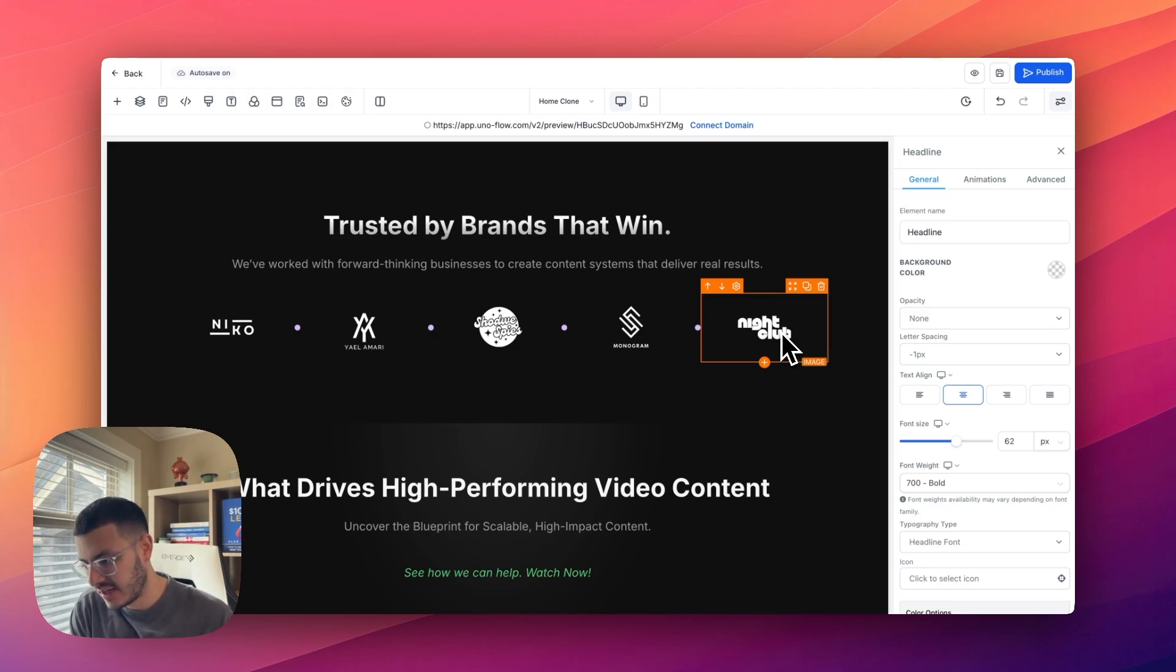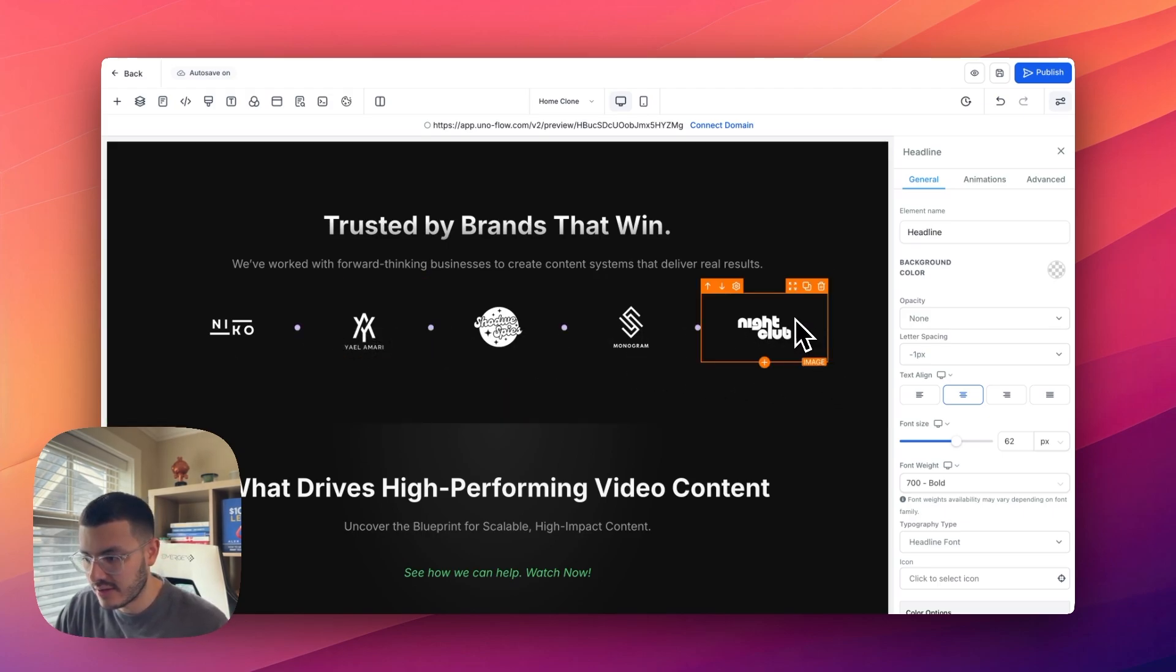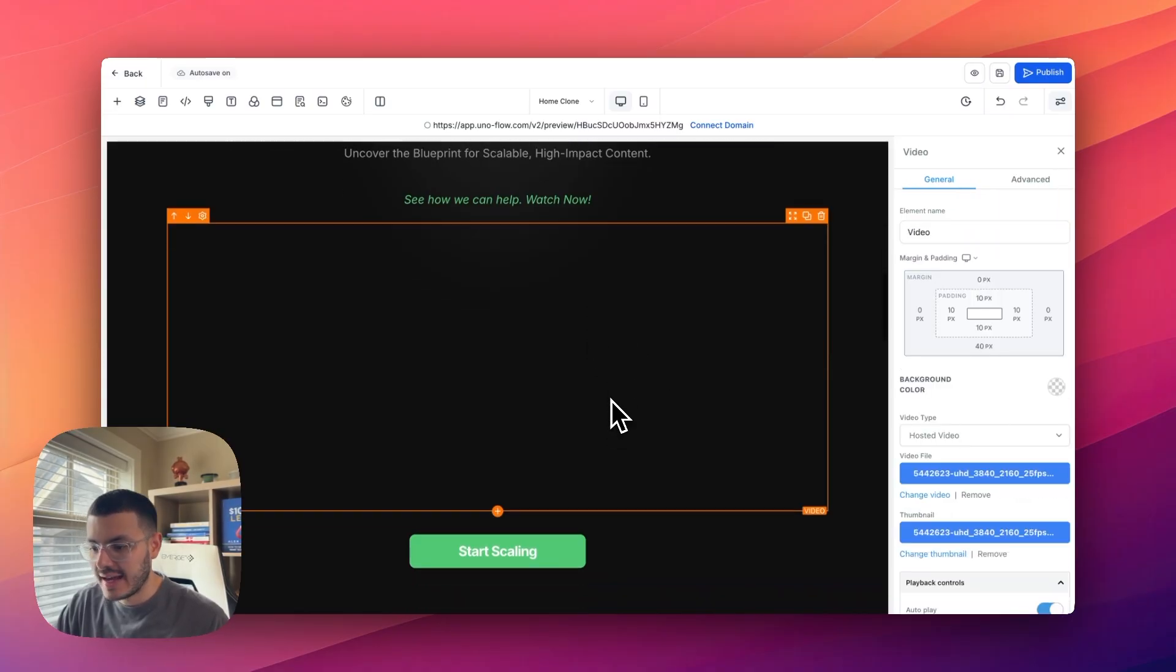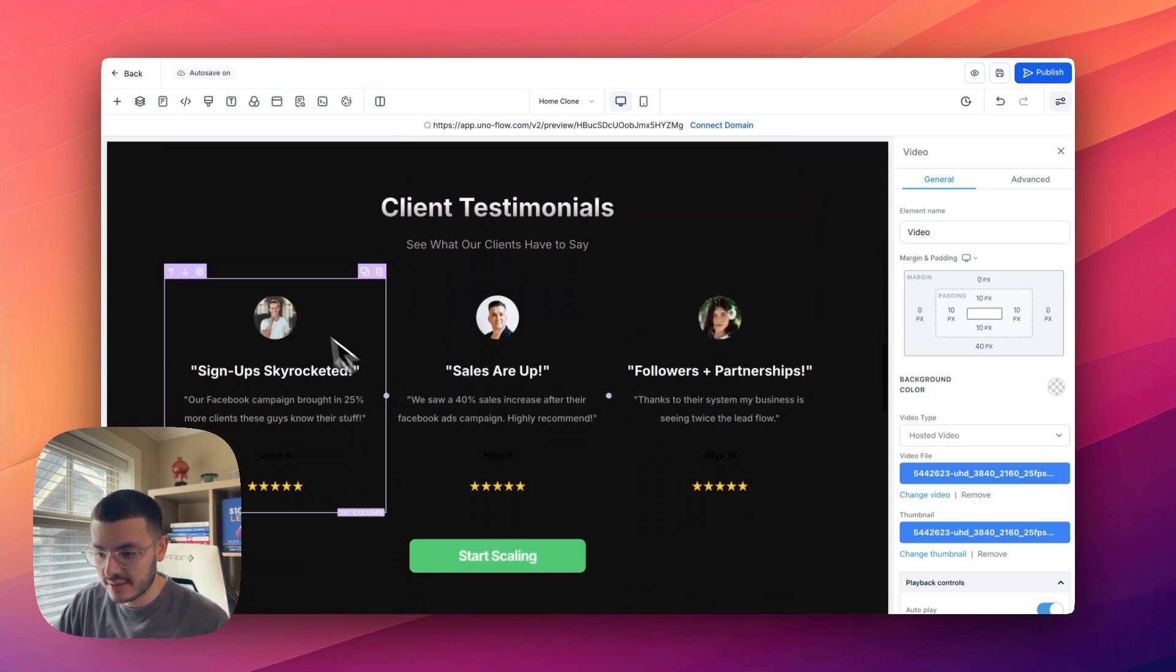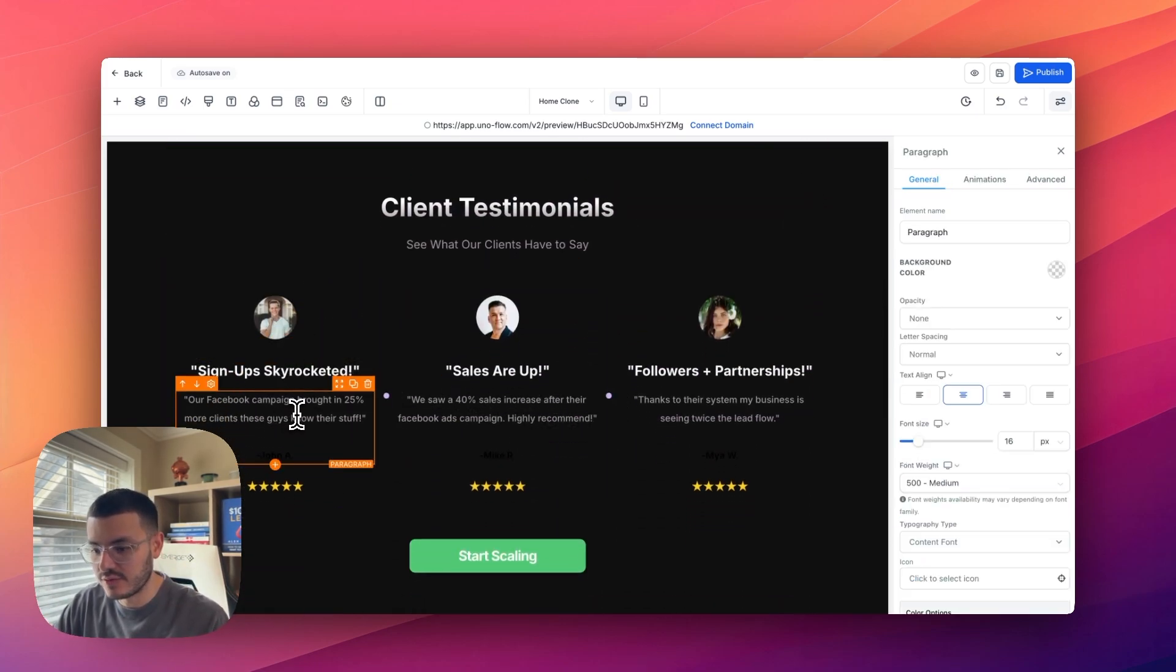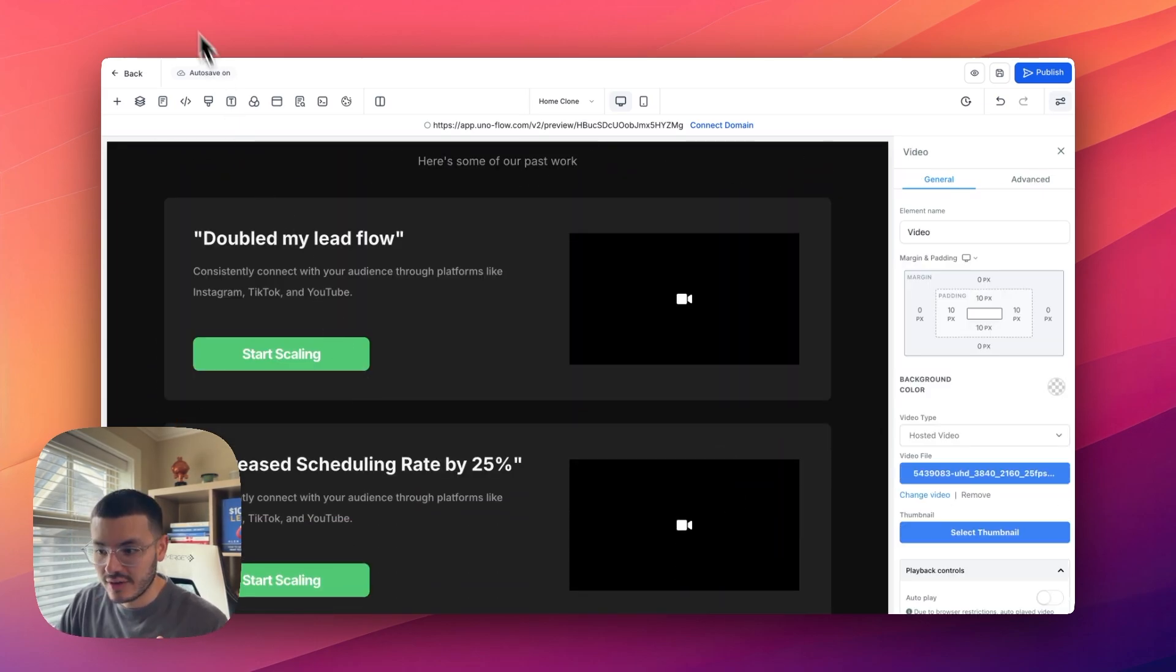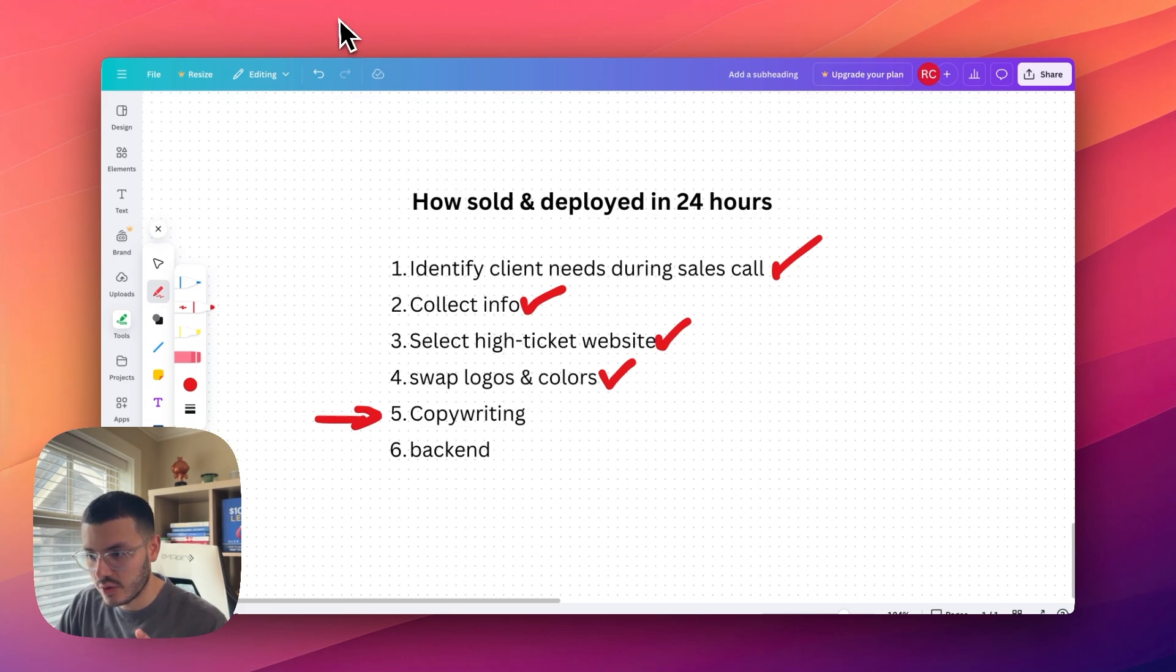The next thing that I would do is go ahead and swap these images right here. So if my client had specific clients that he's already worked for, I can just replace this right here. Now my client already had a VSL recorded. So I just needed to get that from him, add it right here. And then the cool thing is that because all of this is already placeholders for the testimonials, it was very easy to just go ahead and change the copy right here. So that's kind of like in a nutshell, how I go about writing copy as well.